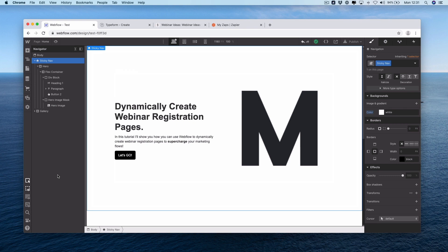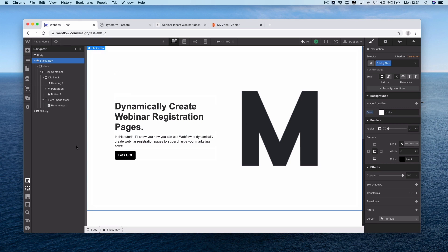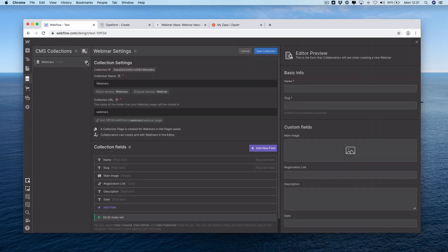We're going to need a simple site within Webflow. You can see here we create webinar registration pages, and this is a description of the tutorial with our MakerBad logo nice and big. If you go into the CMS within Webflow, this is where the magic happens. We have a CMS collection called webinars, and if you click this cog, this is how we set it up.